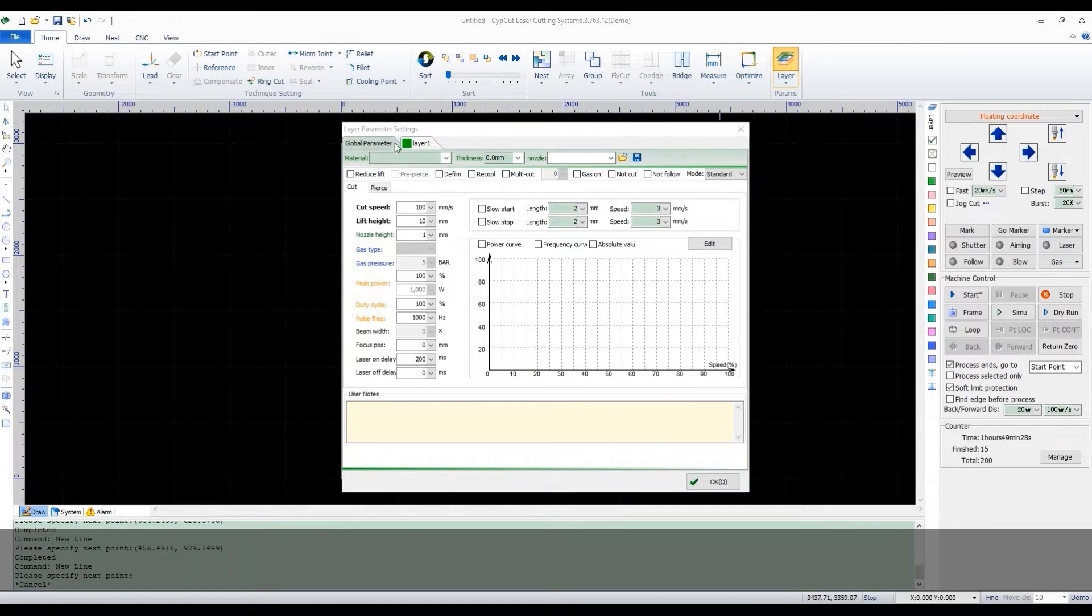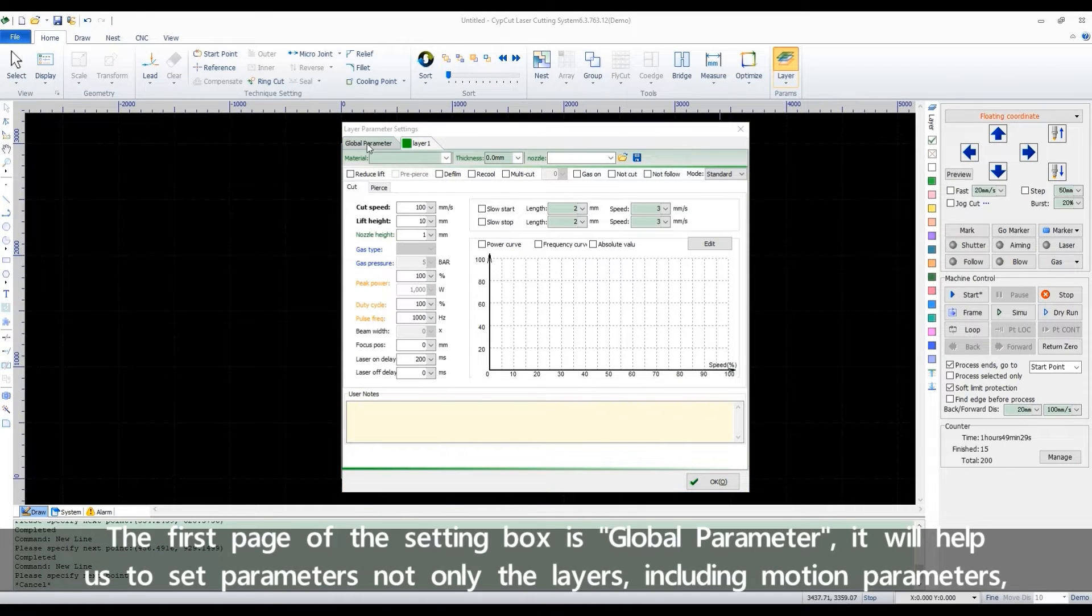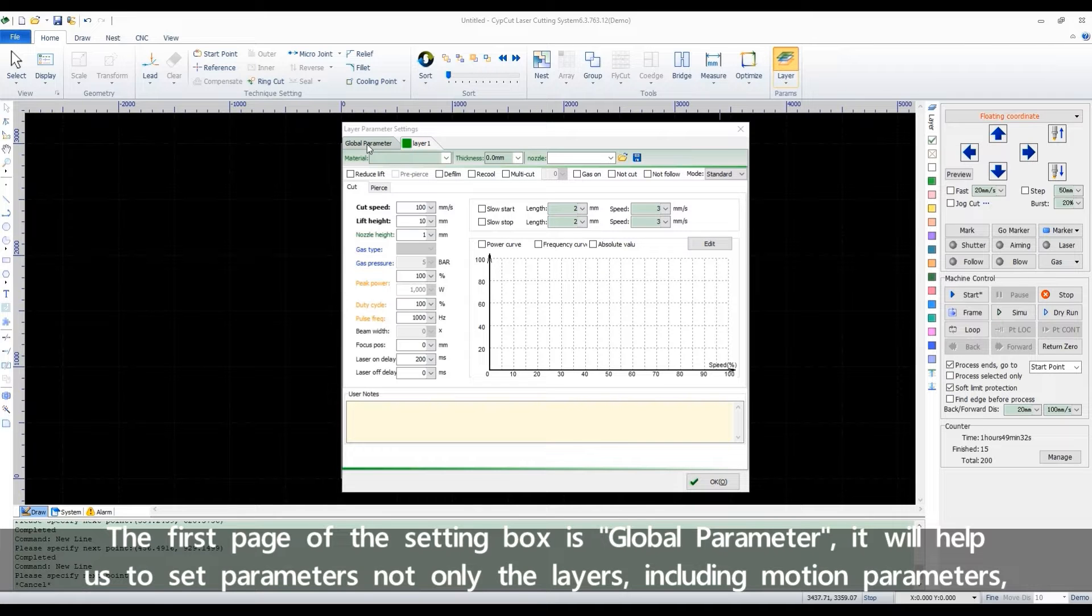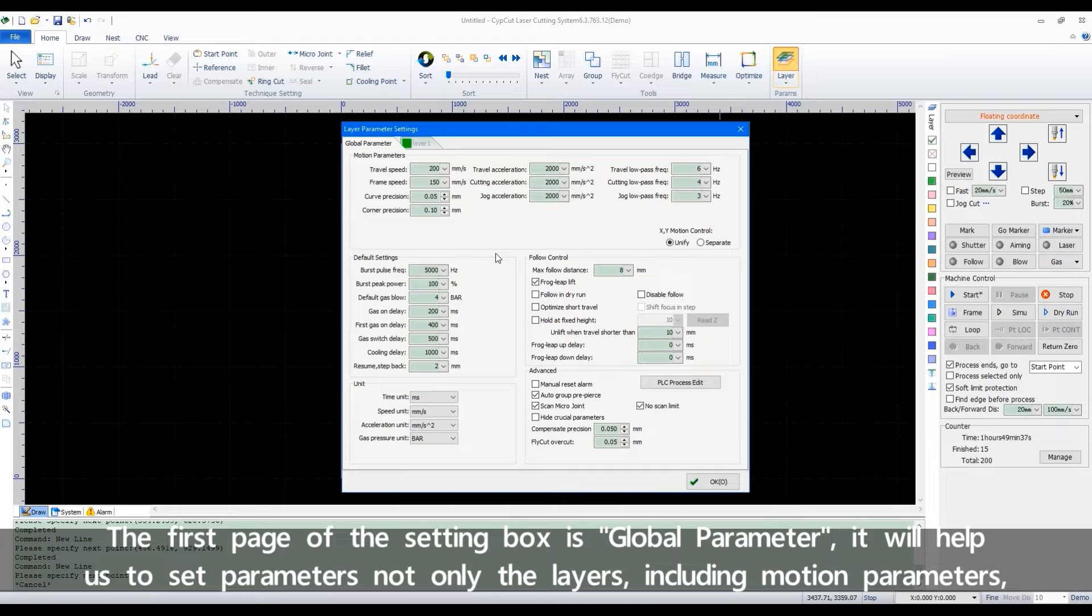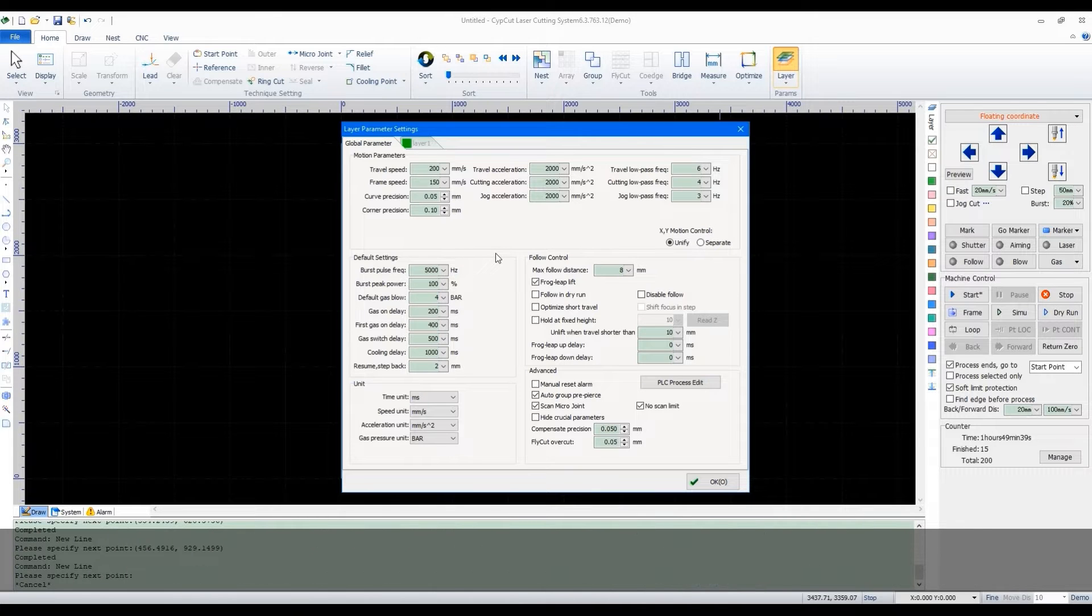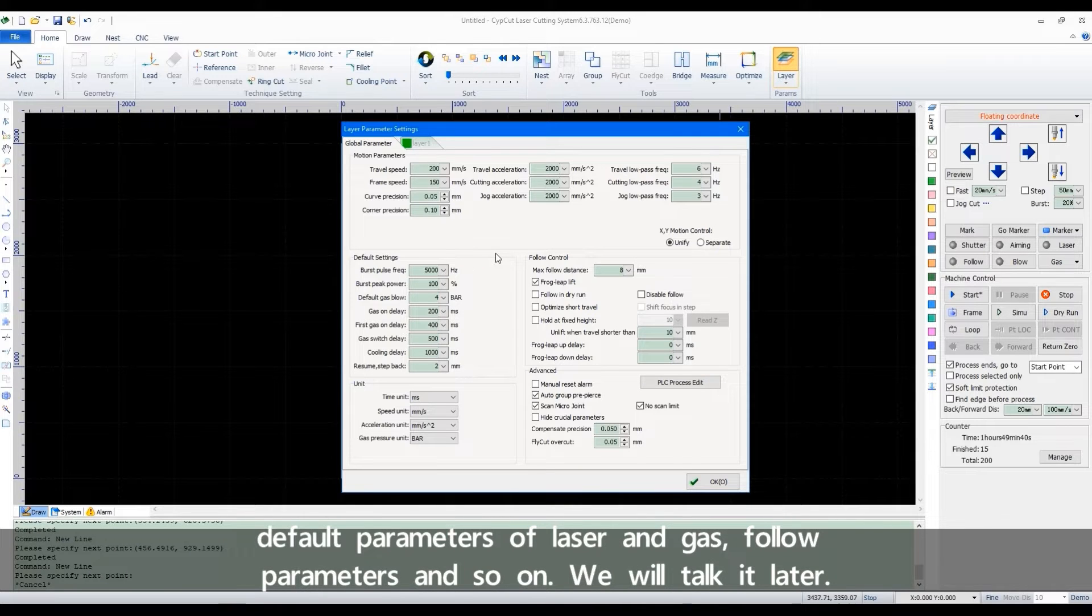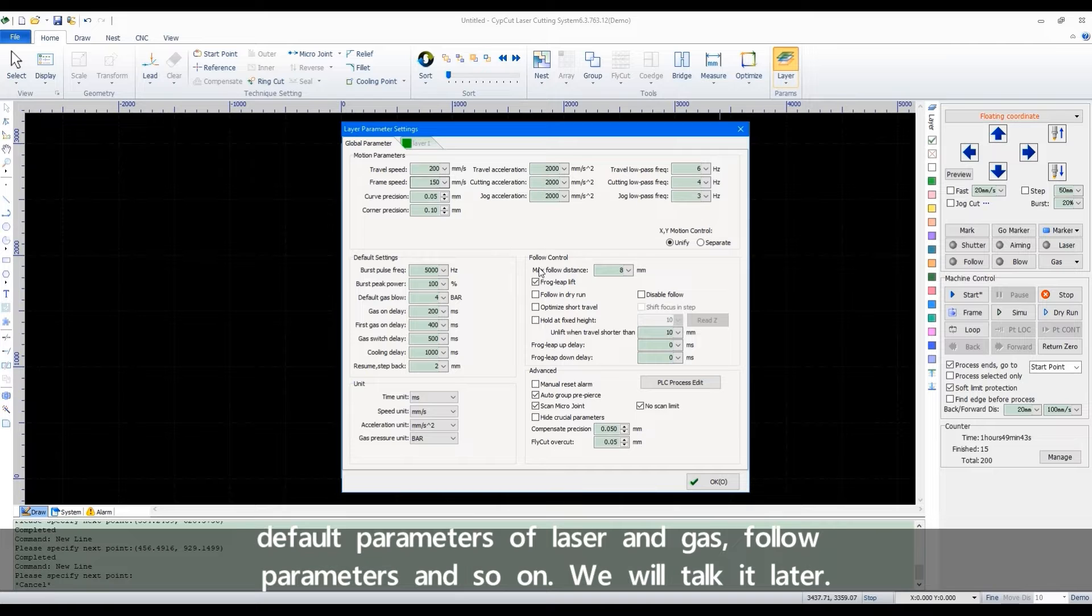The first page of the setting box is Global Parameter. It will help us to set parameters not only for the layers, including motion parameters, default parameters of laser and gas, follow parameters, and so on. We'll talk about it later.